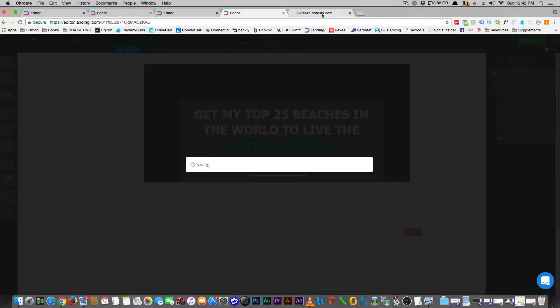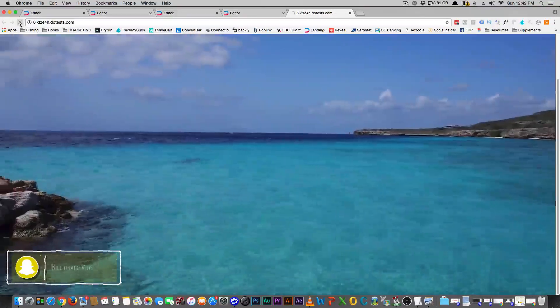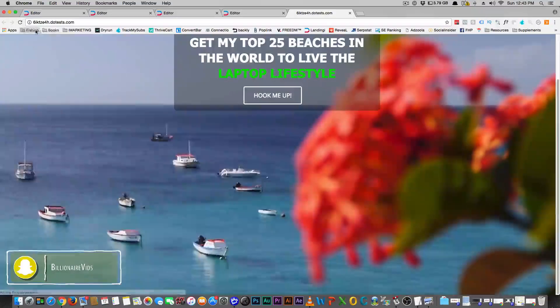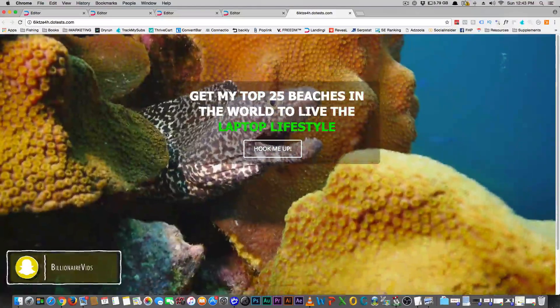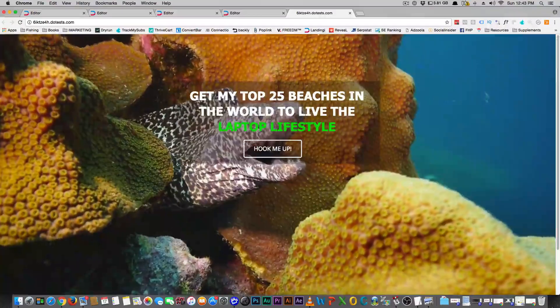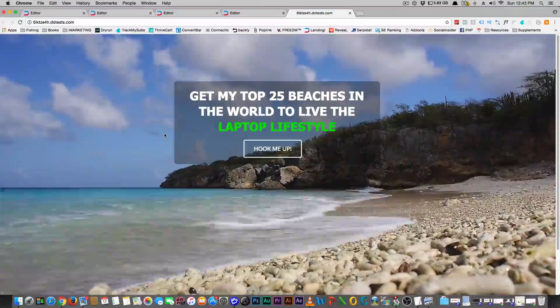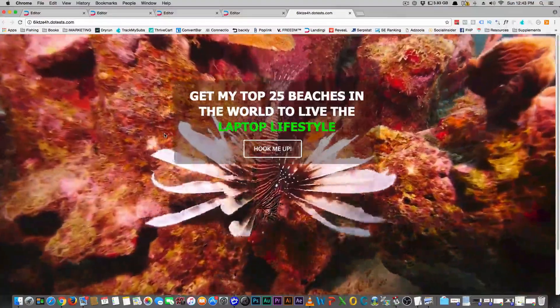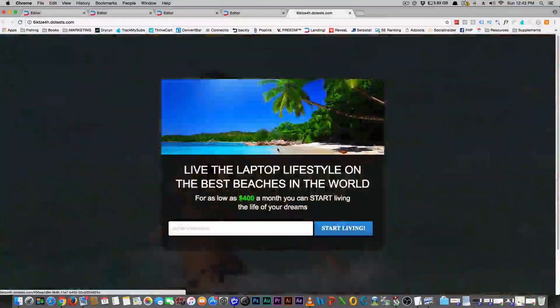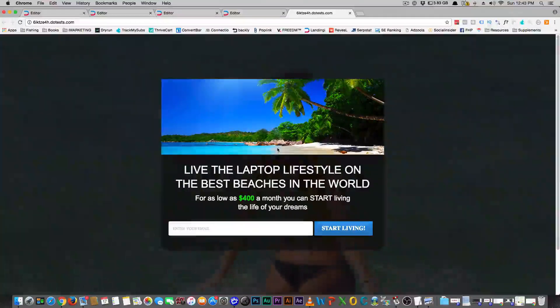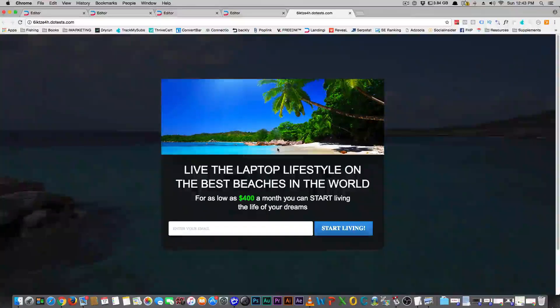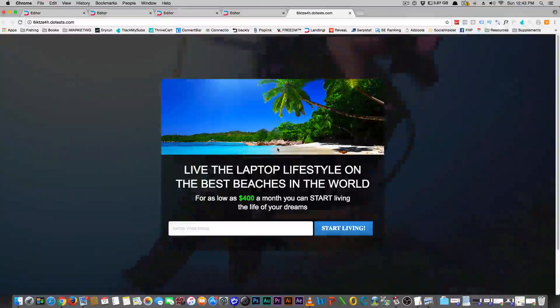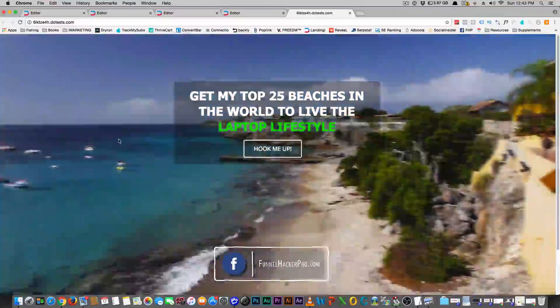This was just something that I wanted to do on my own because I want to show you the power of this. Videos on websites were kind of like two or three years ago or something like that but that's alright though because when it's appropriate like this I think it's appropriate. This is a visual thing and it's about living the laptop lifestyle and all the 25 beaches in the world. It's just a pop-up and it's really simple. I feel like this page would convert well.